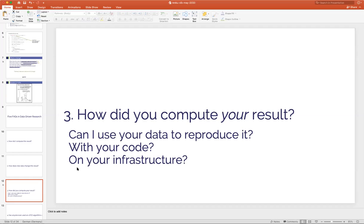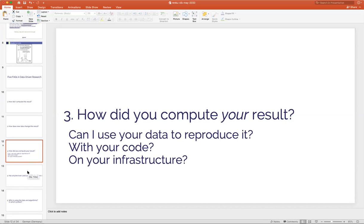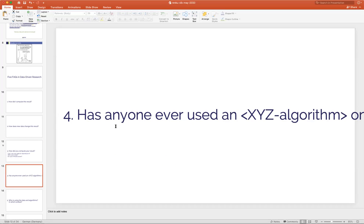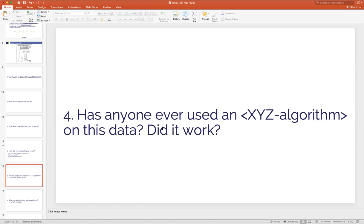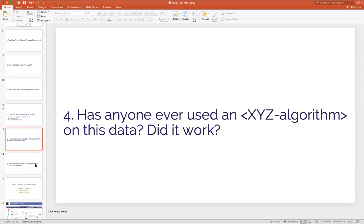You probably work with other people, so you want to know how they computed their results and whether you can use their data to reproduce it, or even use their code. In many cases you actually want to run it on their infrastructure because either the data is big or the computational complexity is high. If you're working in a more theoretical capacity, you may be interested in whether a particular algorithm has been applied to a particular dataset and how, and what people had to do to make it work.